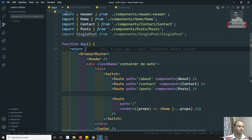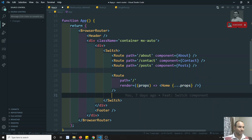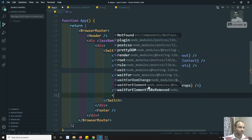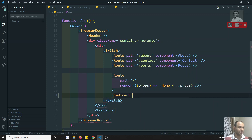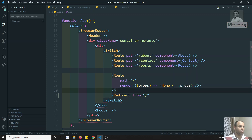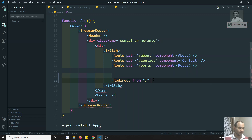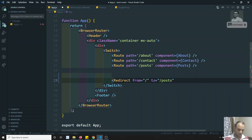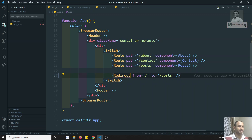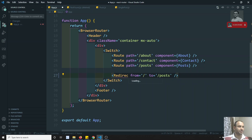We already have one option called redirect. We used to have a redirect from slash to slash-post, so that it redirects to the Posts page. We can add this redirecting behavior. Let me also commit the previous code.